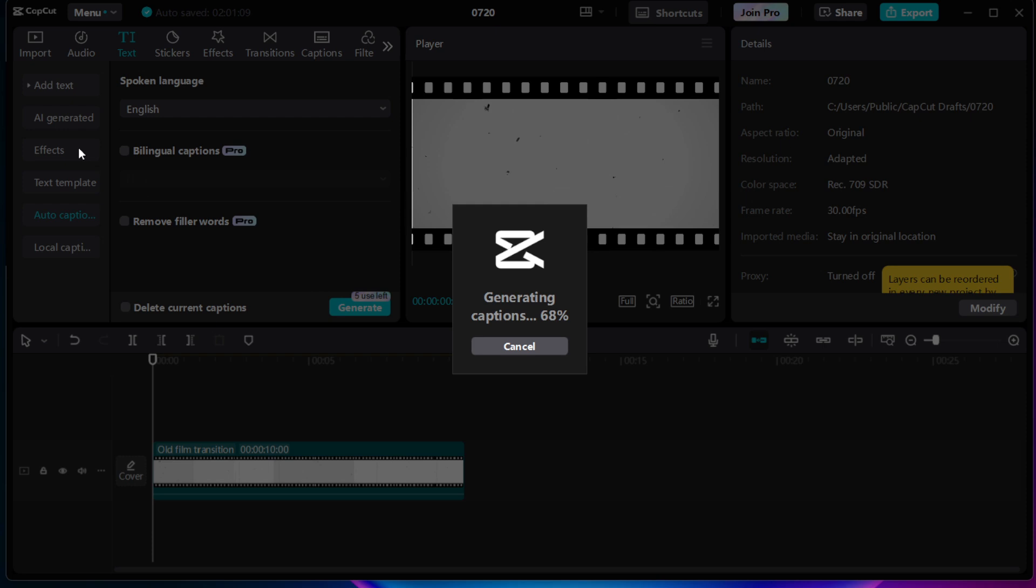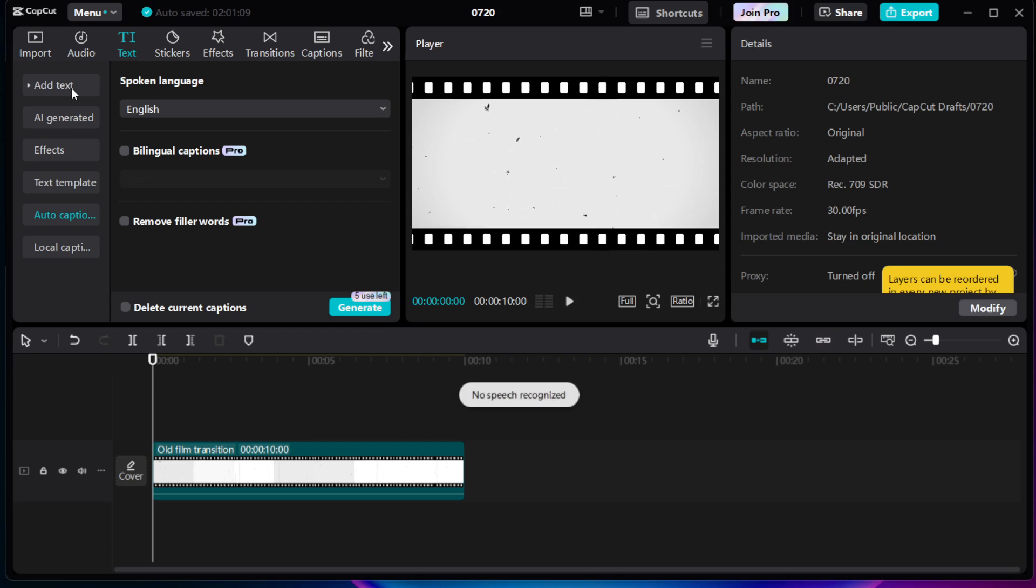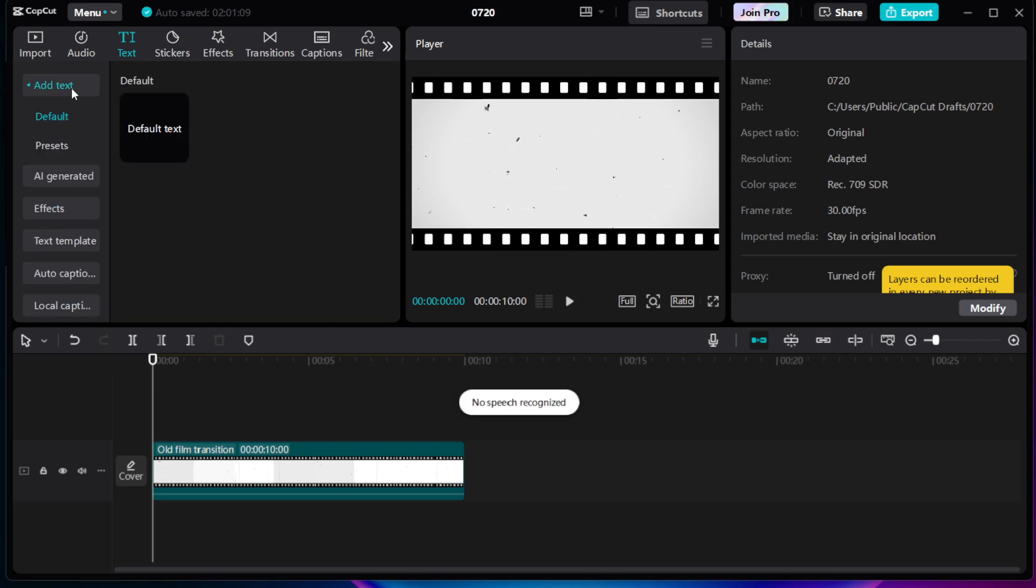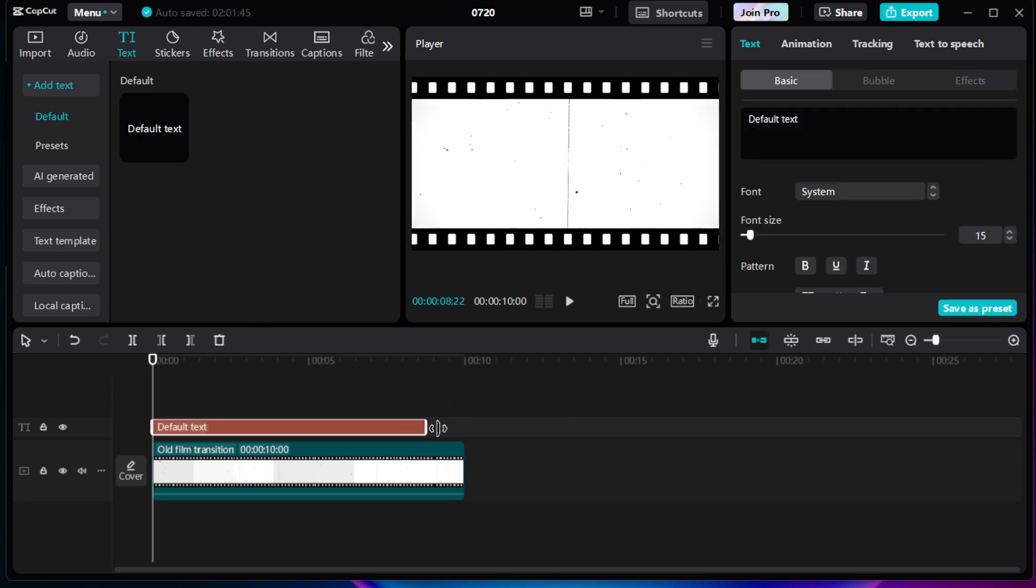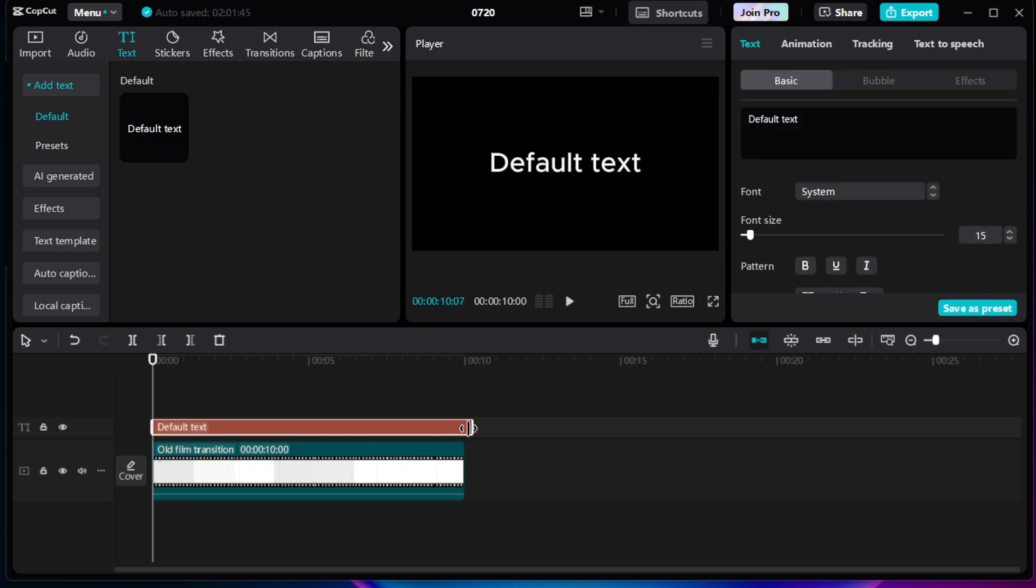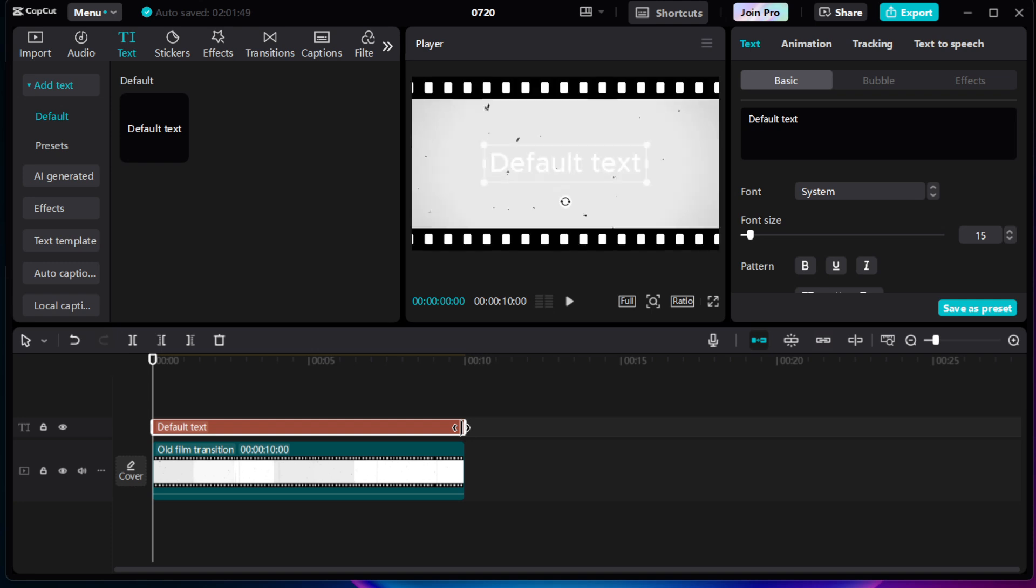However, keep in mind that automatic syncing isn't always perfect. To fine-tune the synchronization, you can manually drag the edges of each text segment directly on the timeline. This hands-on approach allows you to make precise adjustments and ensure the captions perfectly match the spoken words.